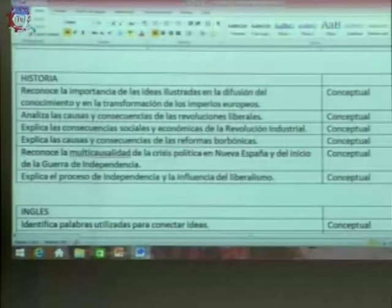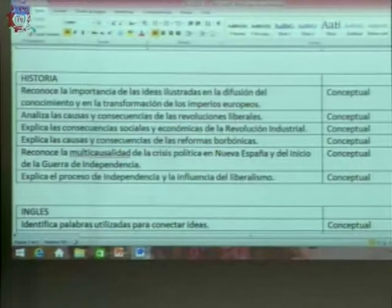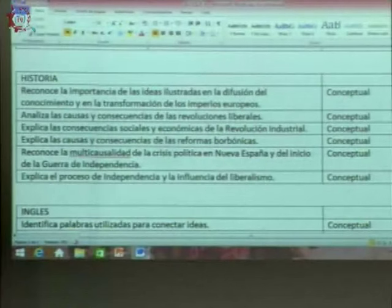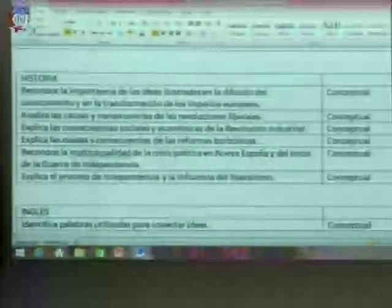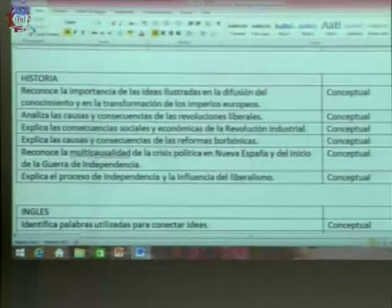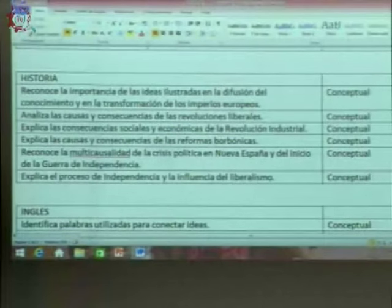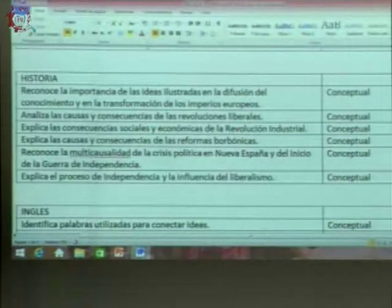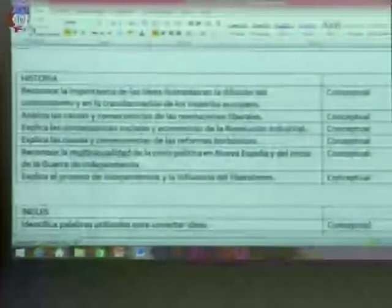Para desarrollar los aprendizajes esperados conceptuales, en las aperturas se pueden plantear actividades de sensibilización o contextualización del tiempo histórico. En el desarrollo se presentan los conceptos: pueden ser conceptos relacionados con hechos históricos precisos como revolución industrial, reformas borbónicas, liberalismo, o conceptos analíticos como multicausalidad, causas y consecuencias, empatía, cambio, causa y evidencia. En el cierre evaluativo se aplica un instrumento o estrategia que permita valorar el dominio de los conceptos trabajados.